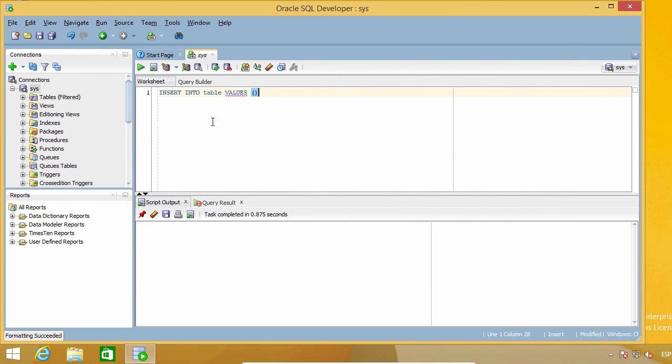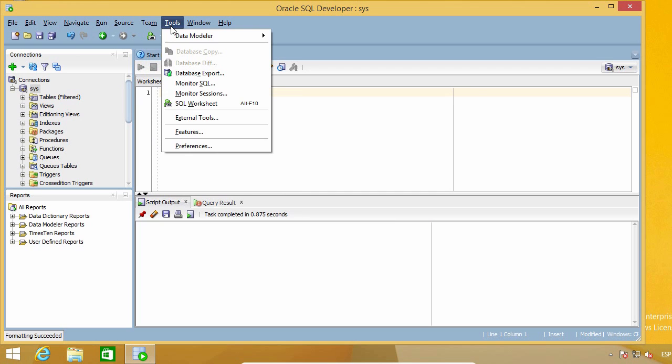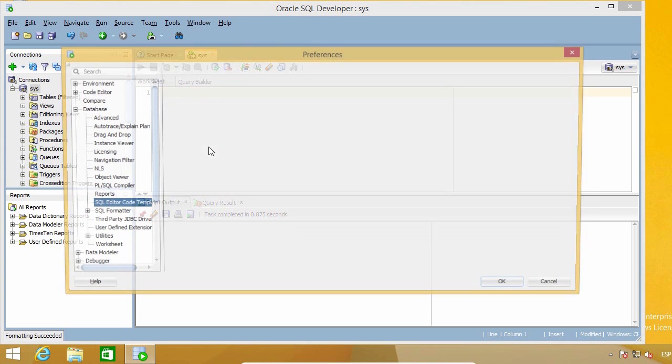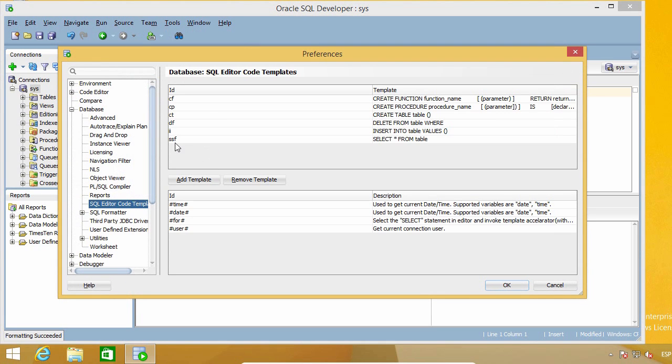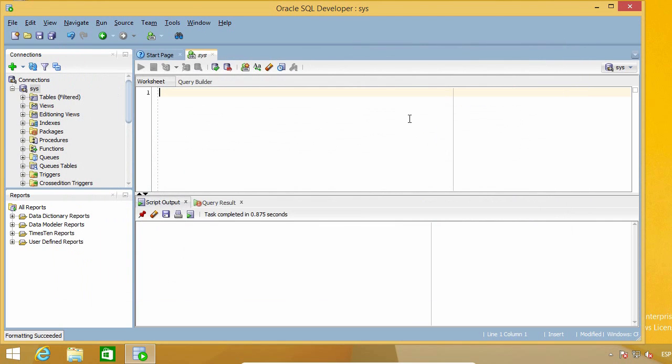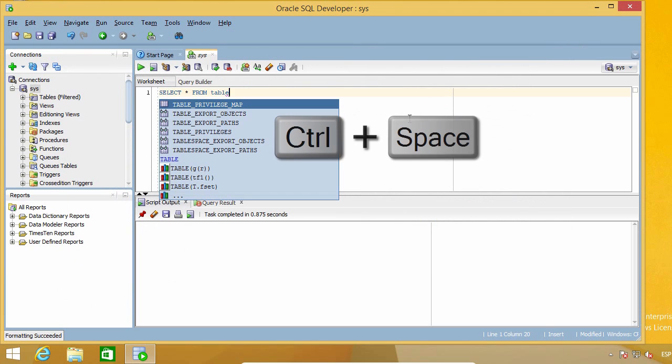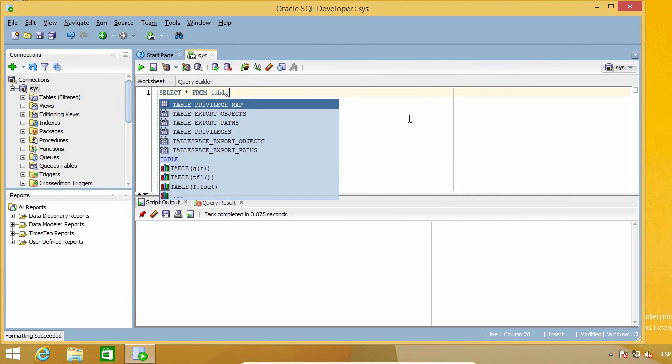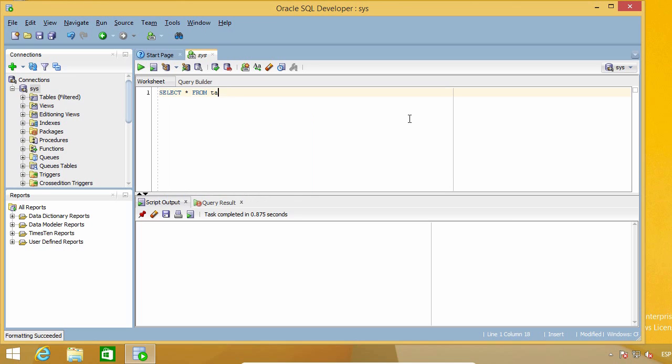Let's try another one. SSF, for example, for the very commonly used select star from table. So SSF, control space bar, and now I can write the real table name.